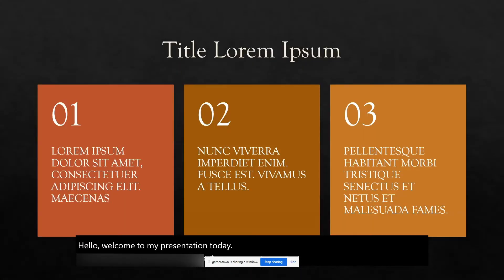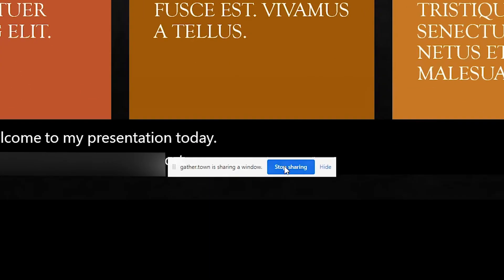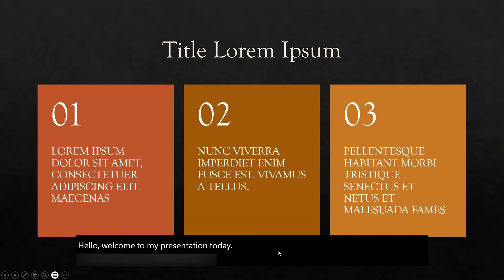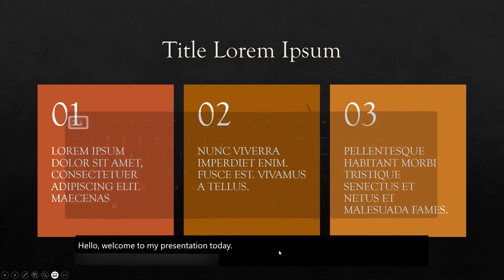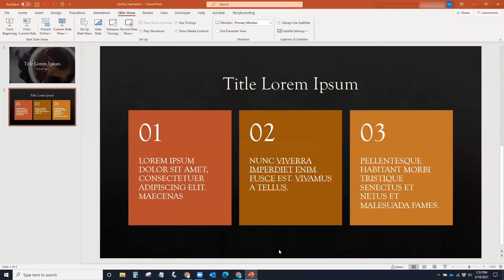When you are finished presenting, select the Stop Sharing button to stop the screen sharing in Gather Town. Hit the Escape key on your keyboard to stop presenting and navigate your way back to Gather Town.